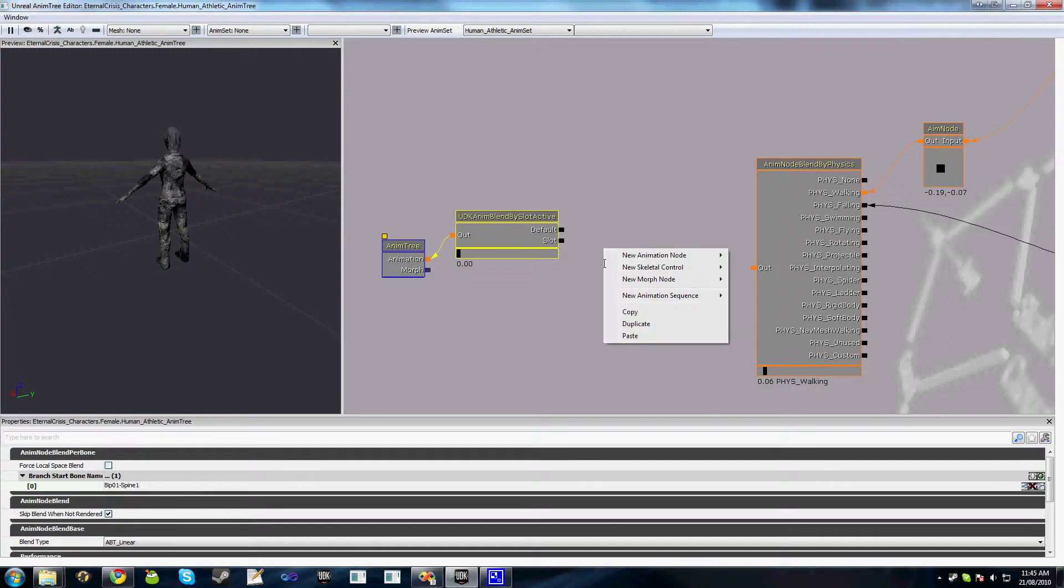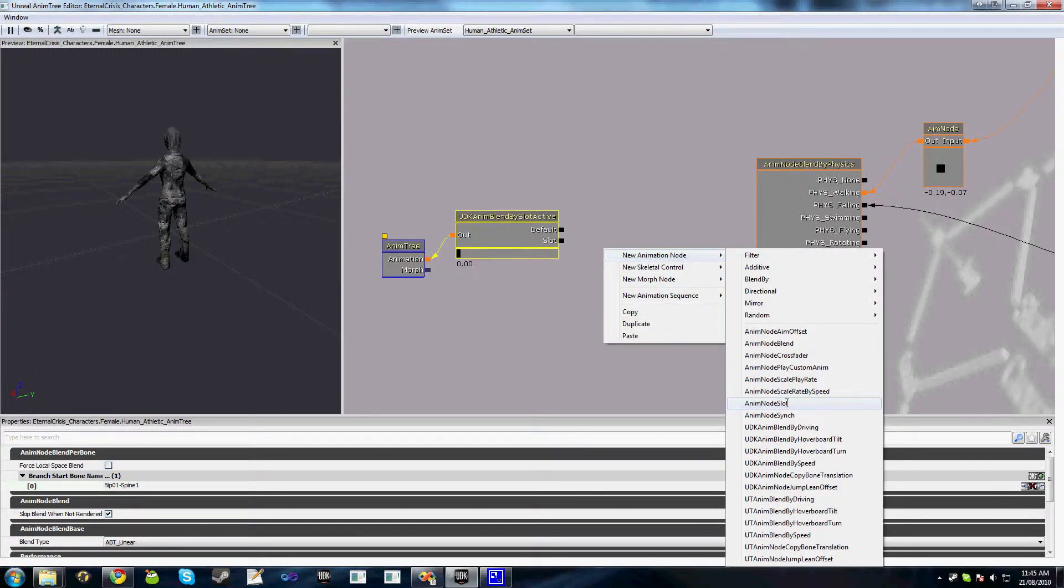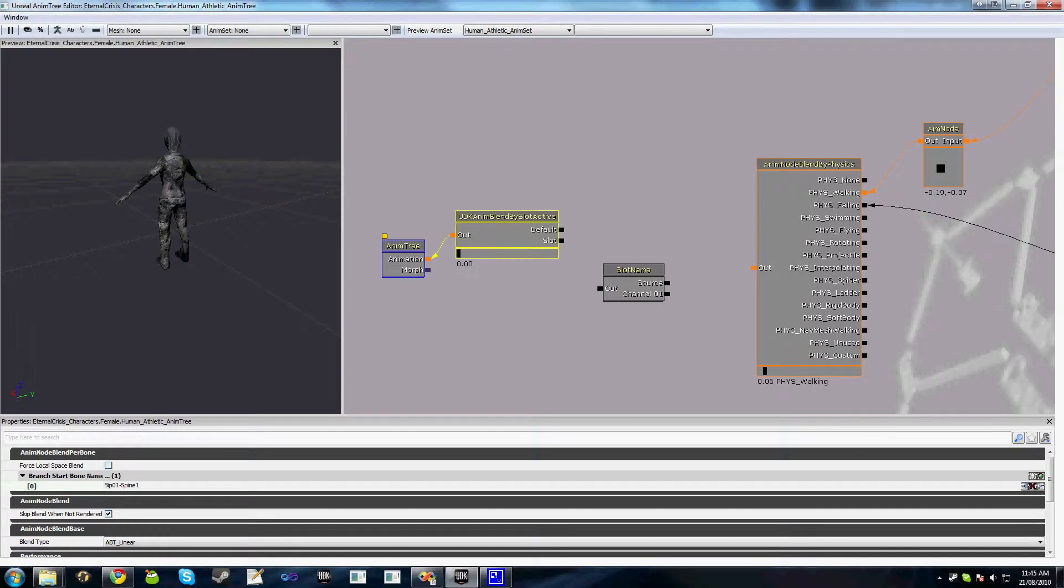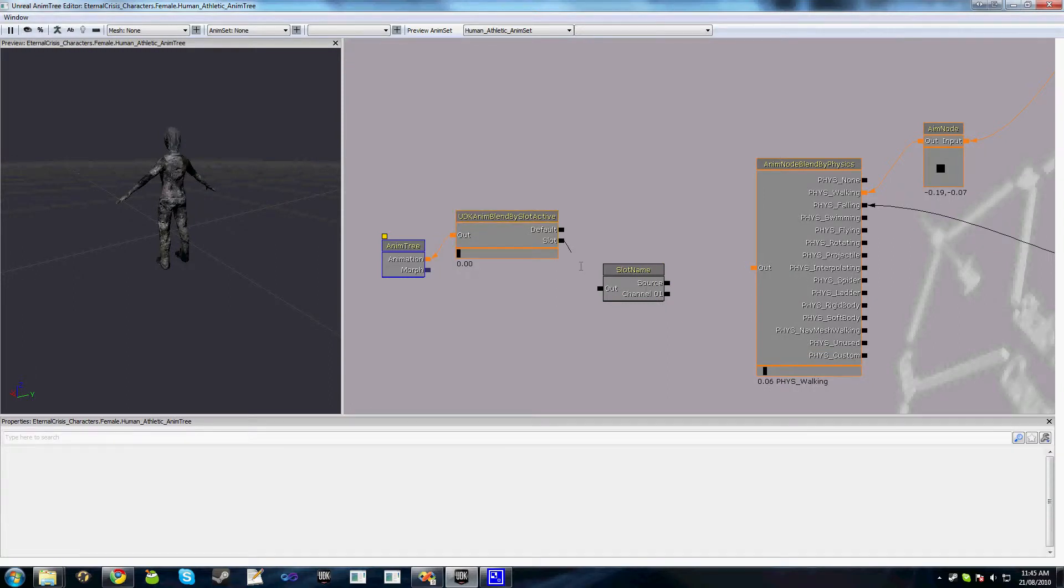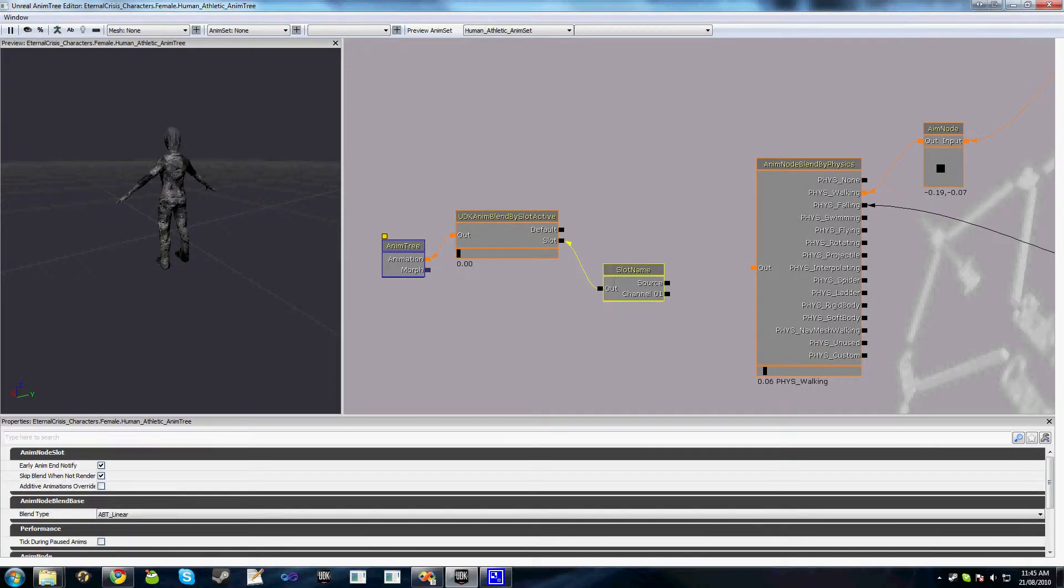Next thing we'll do is add two animation slot nodes. So the first one we do is hook it up to here.